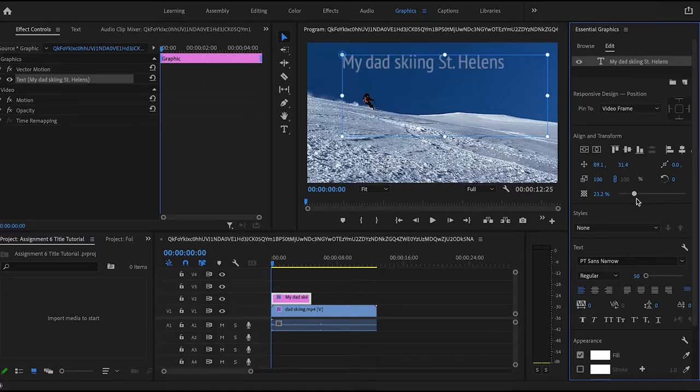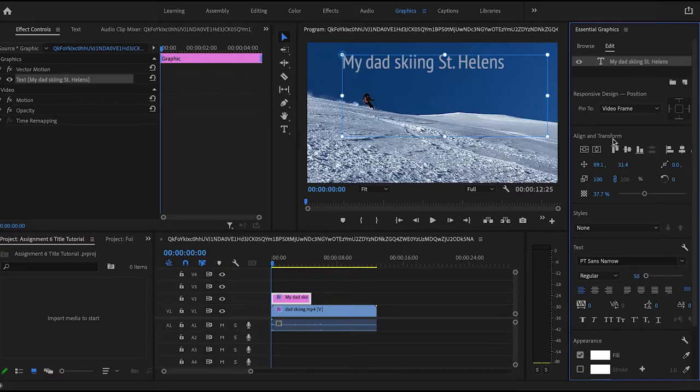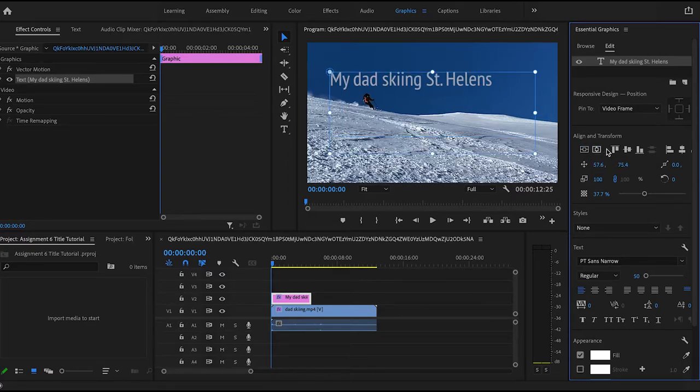You can also use these different tools up underneath align and transform to change the centering and the alignment of the text box.